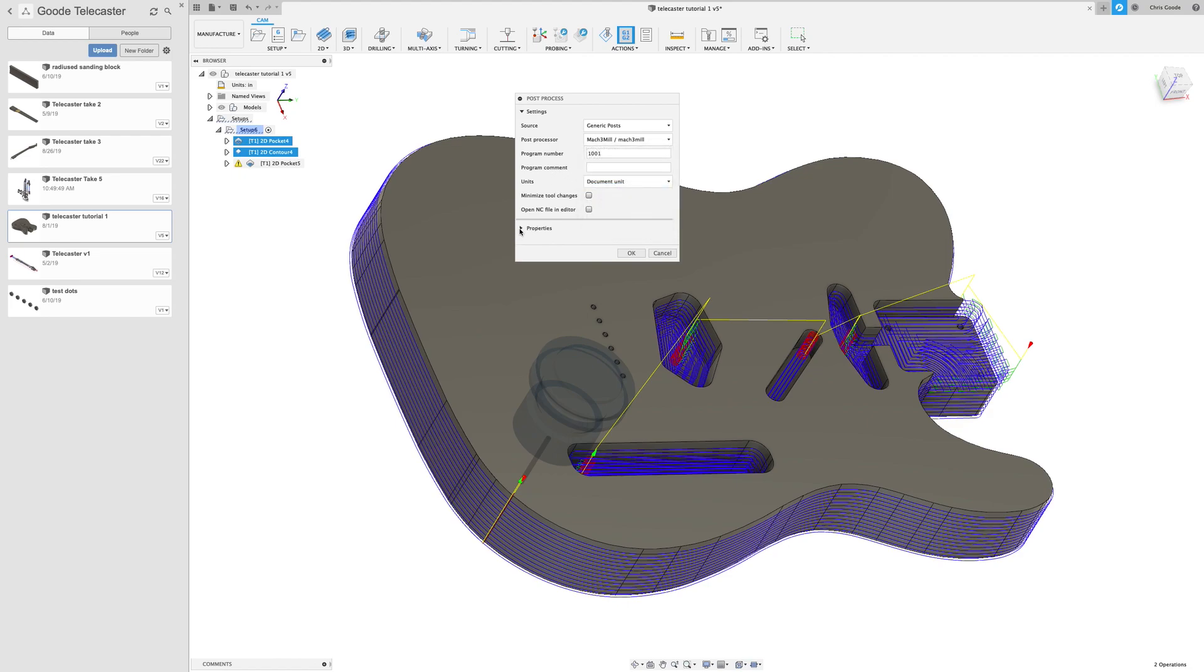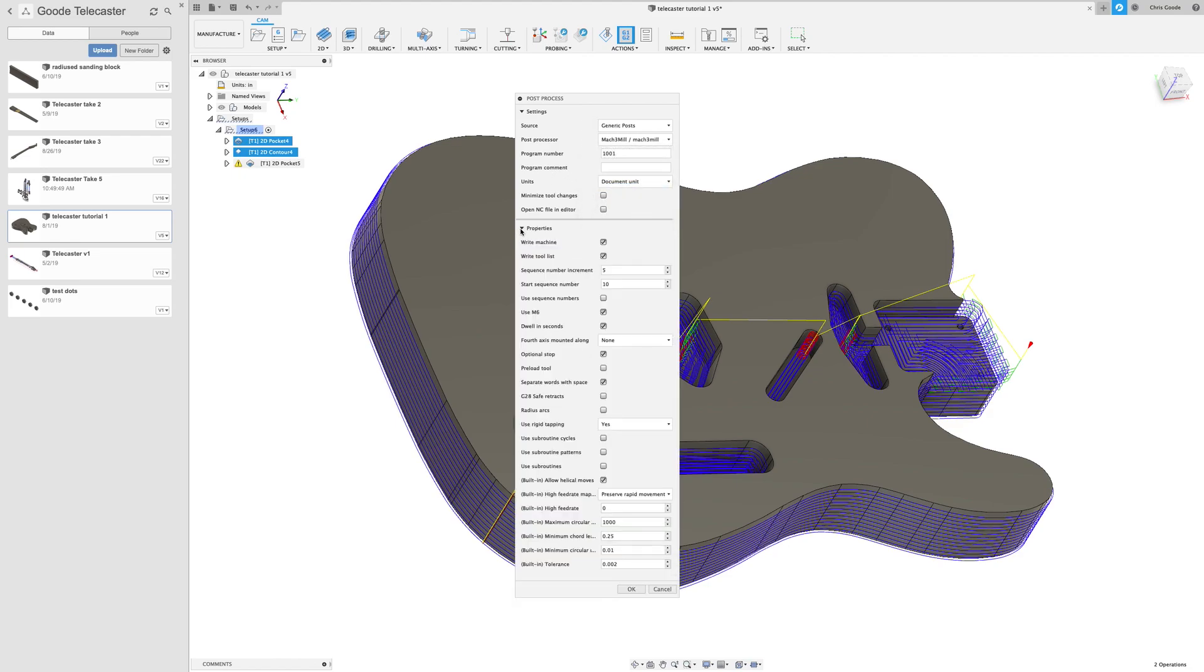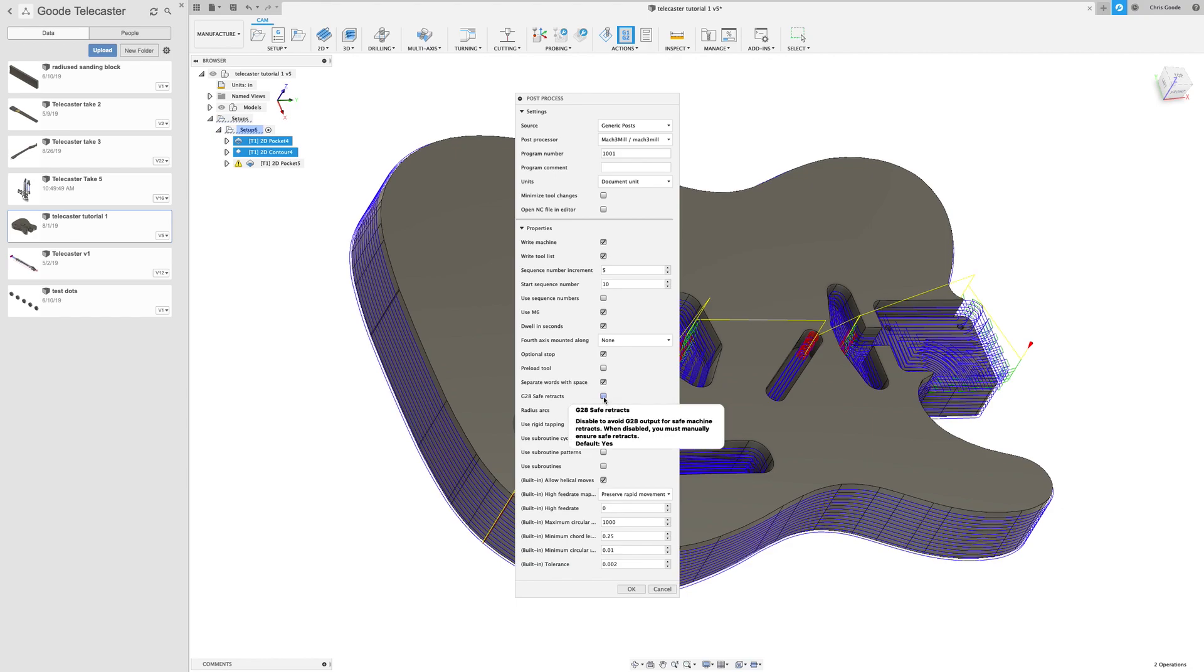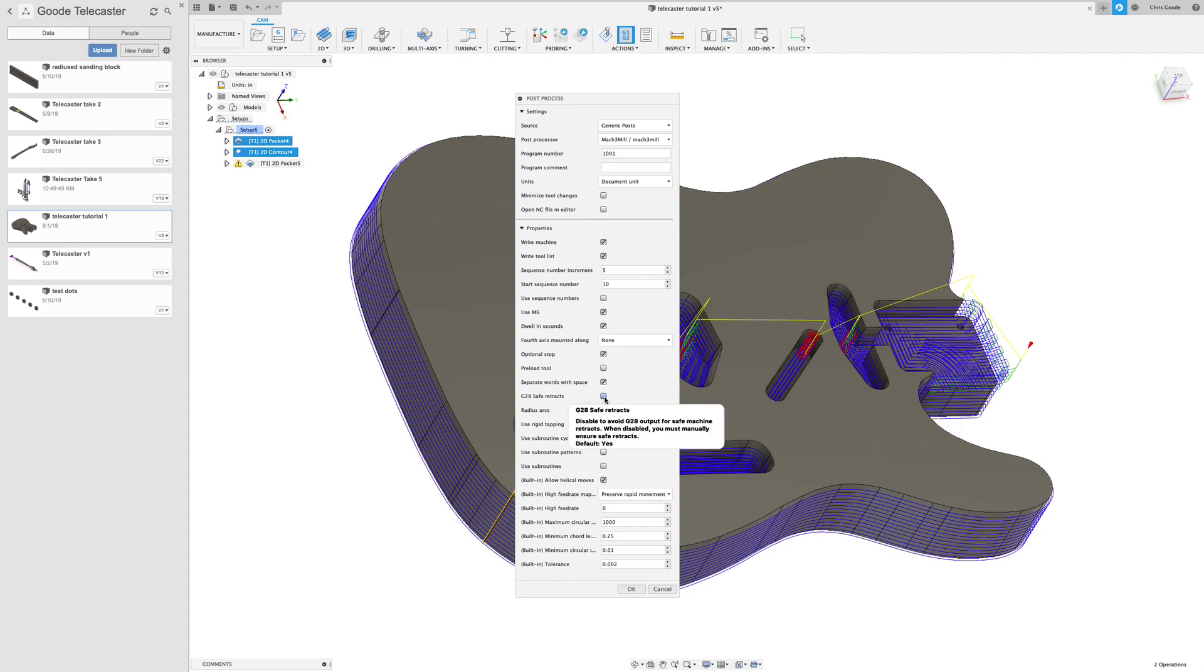There's lots of different properties if you pull this tab down. And through trial and error, we found that the only thing you need to change for our CNC, the way that it's set up to use Mach3, is if this button is checked: G28 safer tracks.